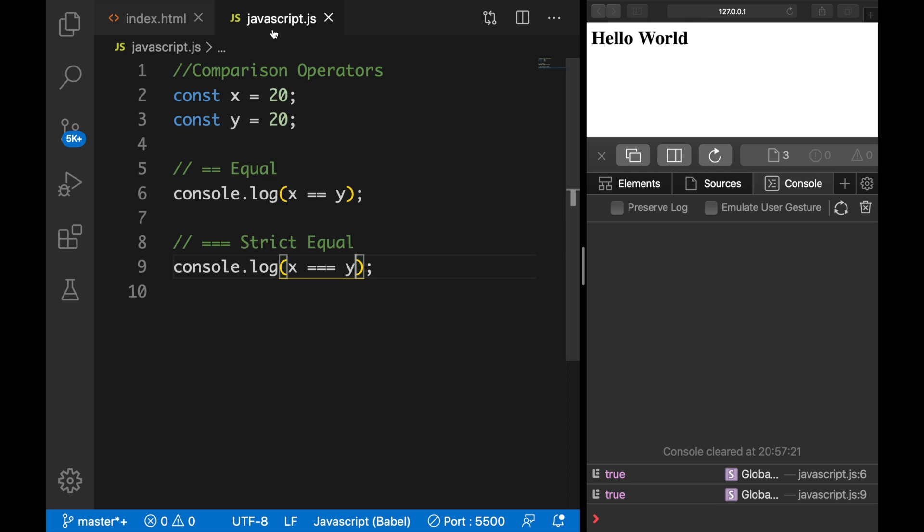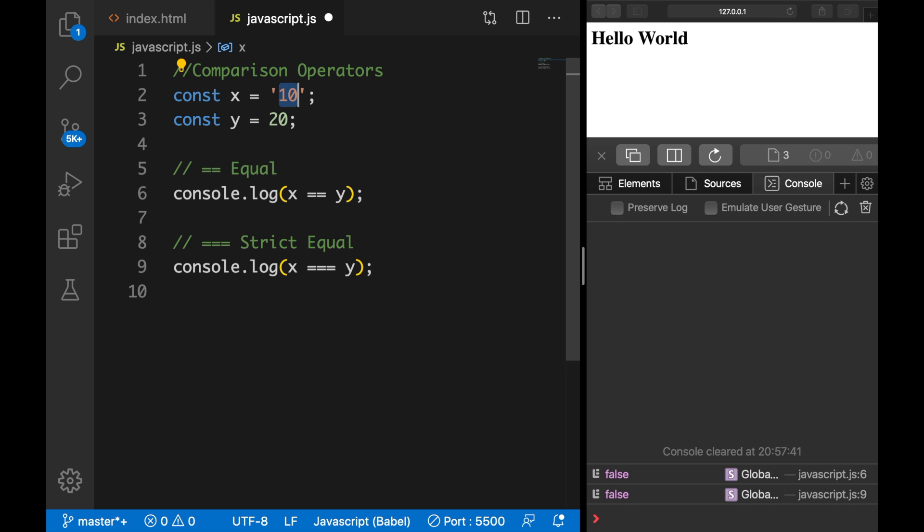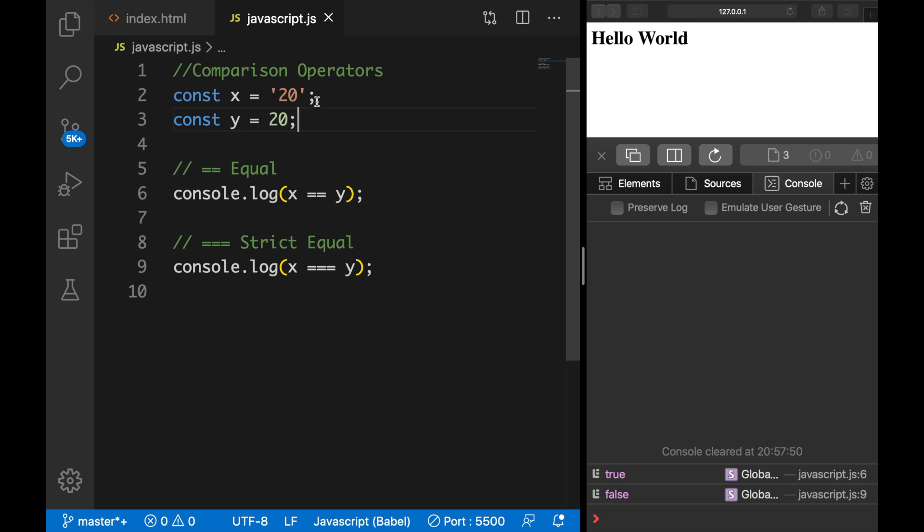Right now, the constants have the same value. So let's change the first one to 10 and it changed to false. But if you wrap it in single quotes, it will also be false even though we set it equal to 20 because the type is equal to a string and a number, which is not equal to each other.